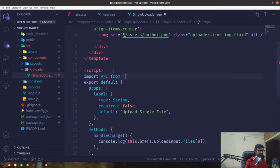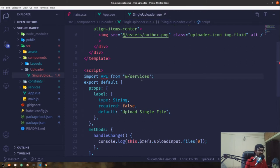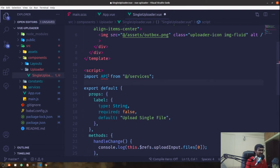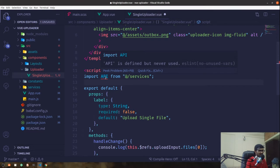Instead of using a relative path, I'm going to use the alias for the source directory and point to services — it will automatically look for index.js. We can see a squiggly line because we've defined the API service but haven't used it yet.